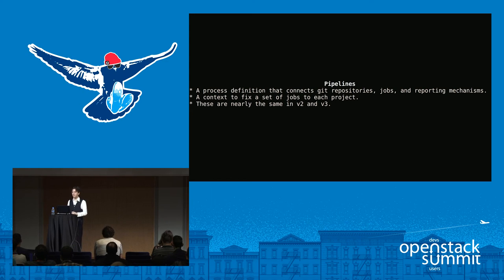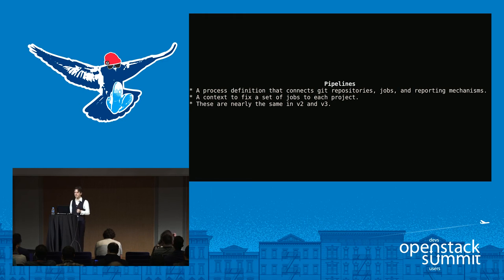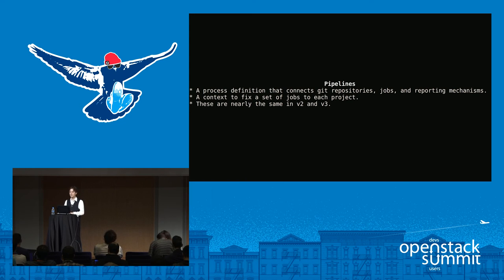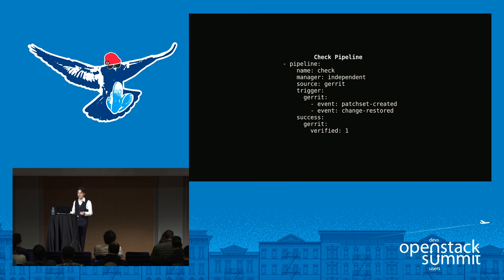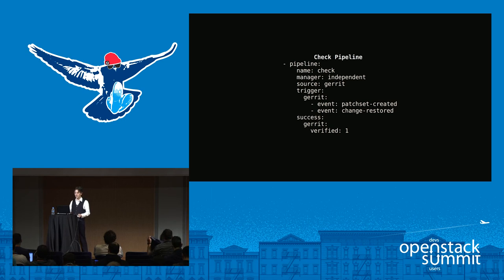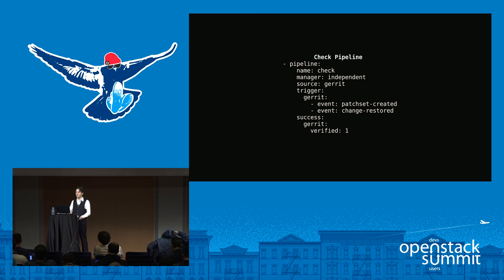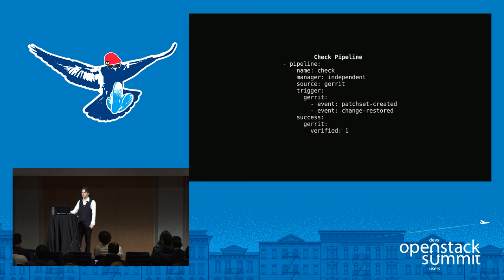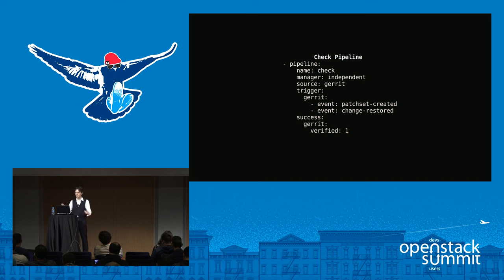Zuul is a very freeform system. We have a lot of concepts in how we've defined OpenStack's workflow that are not understood by Zuul natively — we've built them out of very simple configuration primitives. The first primitive is what we call a pipeline. That's essentially a process definition that connects up Git repositories, jobs, and triggering and reporting mechanisms. They're basically the same in v2 and v3. In OpenStack we have something called a check pipeline — the pipeline that runs jobs on a change when somebody uploads them for the first time. We basically say this pipeline looks for triggering events from Gerrit, like patchset-created or change-restored.